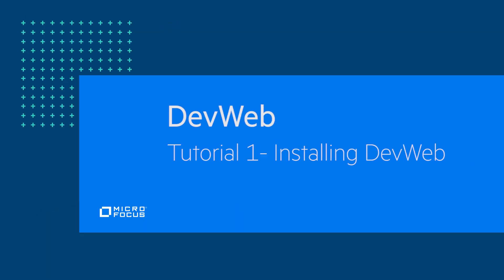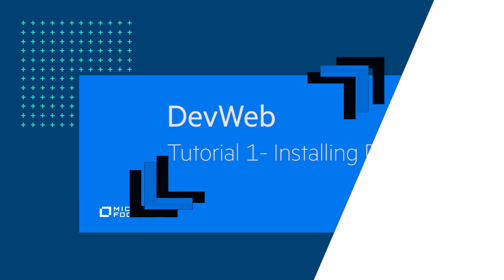Thank you for watching this video about installing DevWeb standalone. We invite you to watch our next video: generating a DevWeb script via an HAR file.